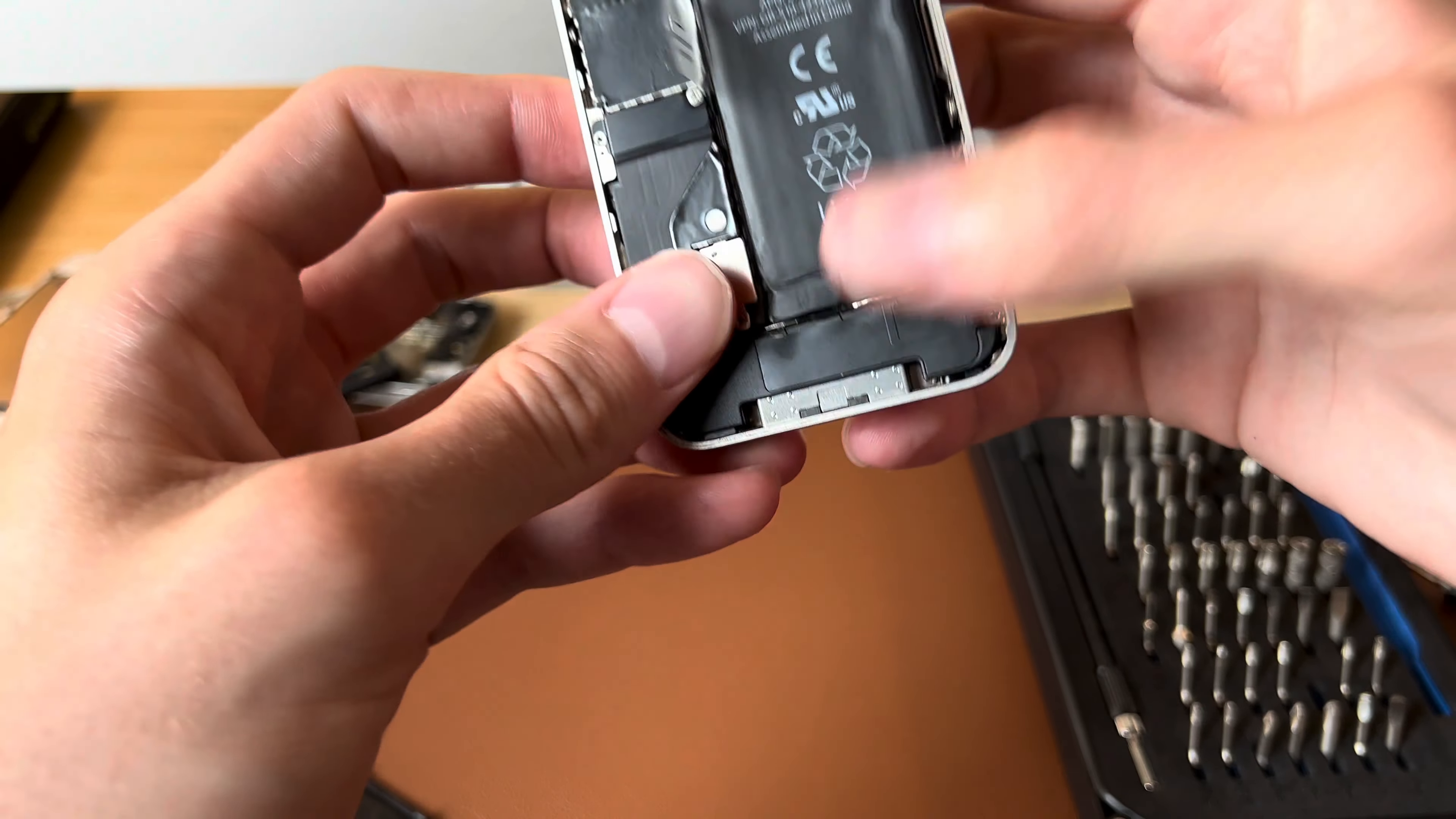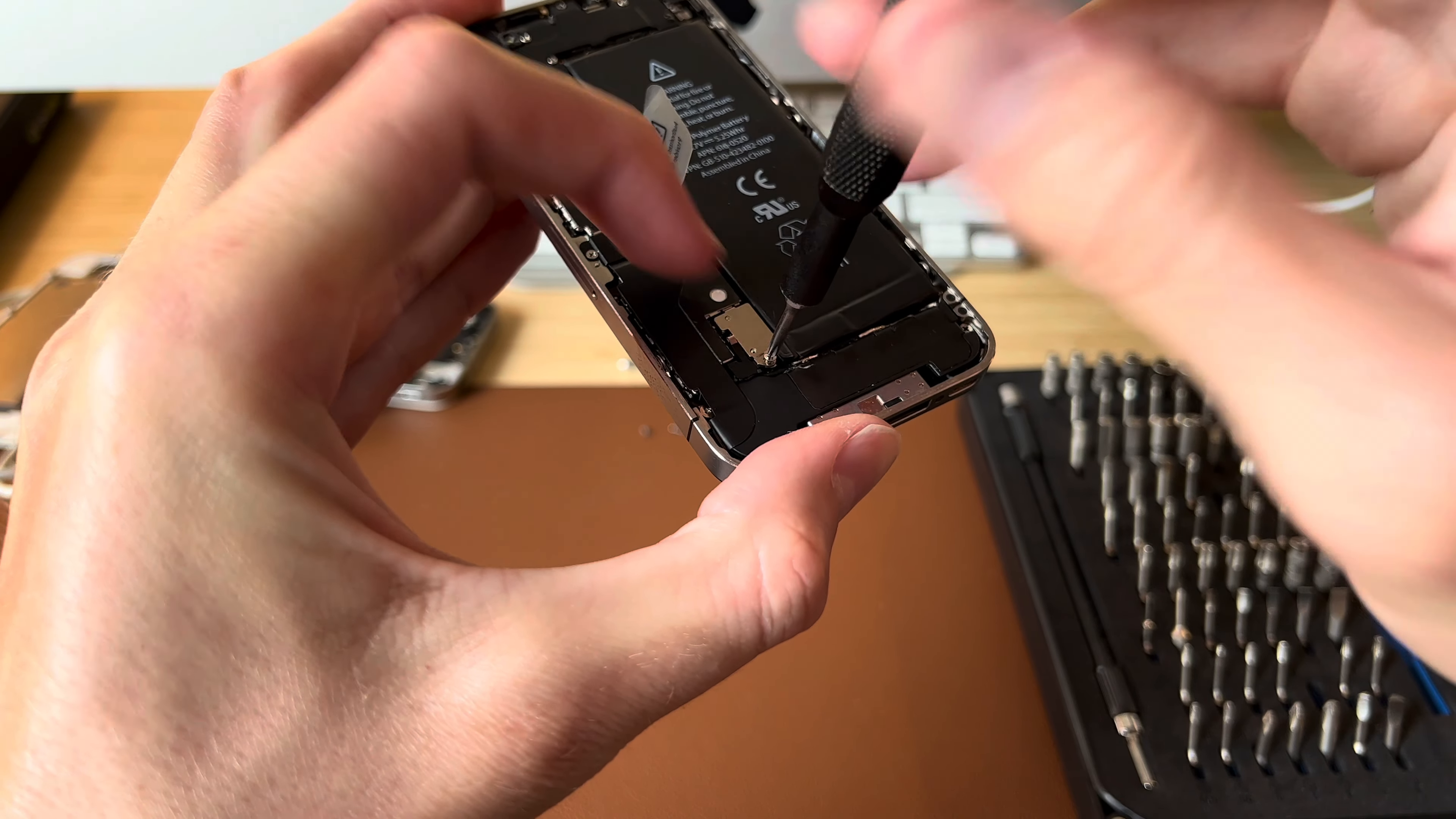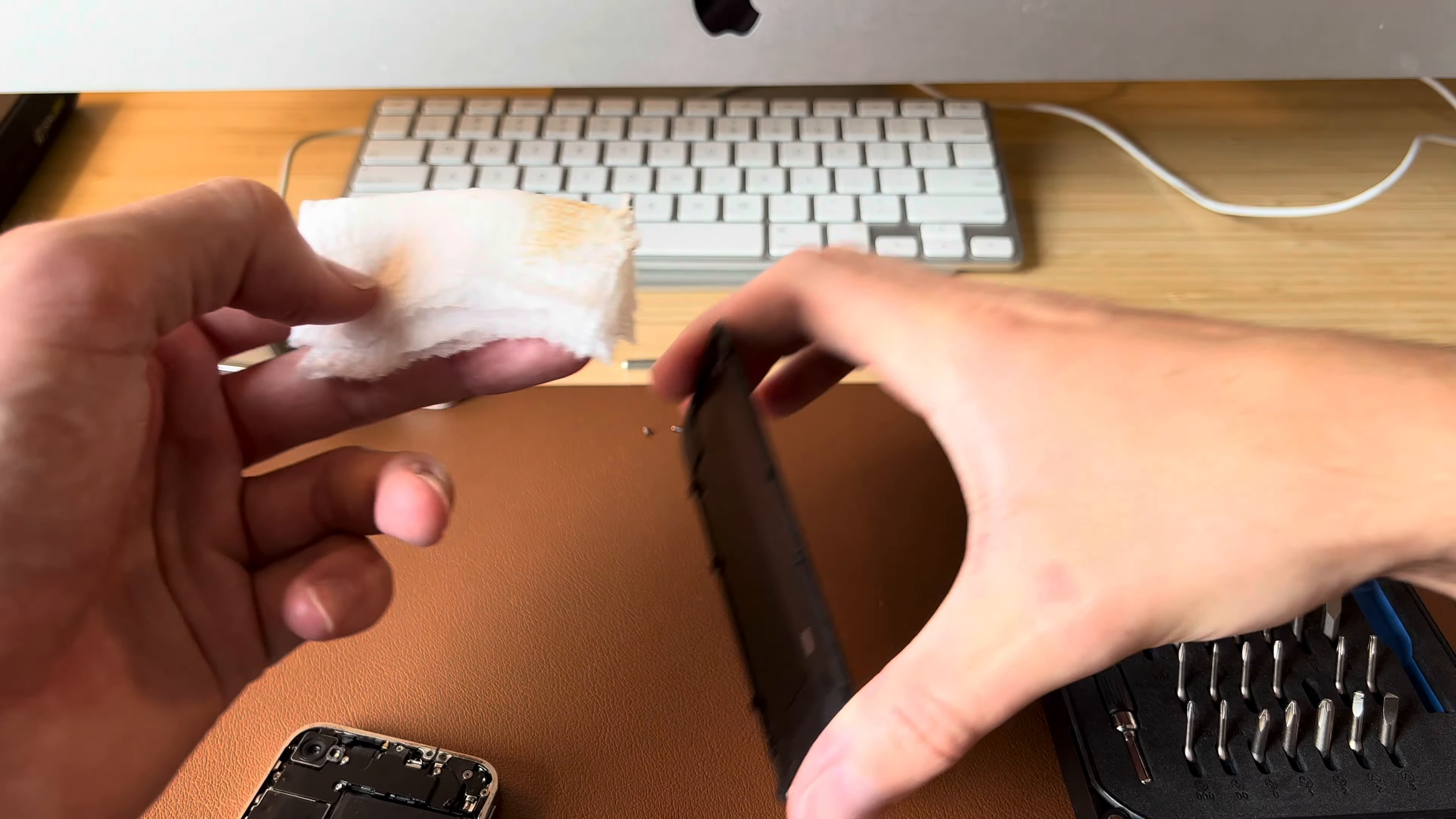And we'll make sure this turns on before we close it back up. And it does. That's a good sign. So we can go ahead and put the screw back in here. And, you know, I'm going to clean the back panel while I'm at it.